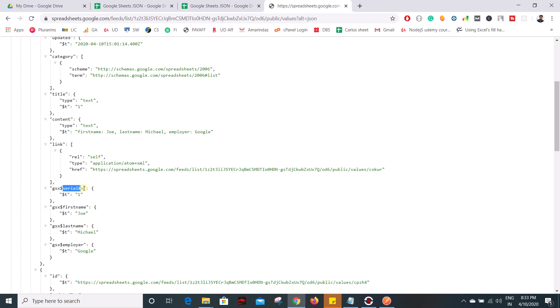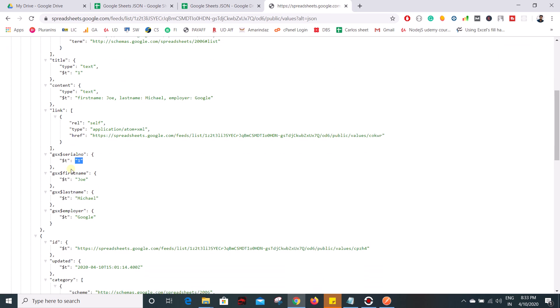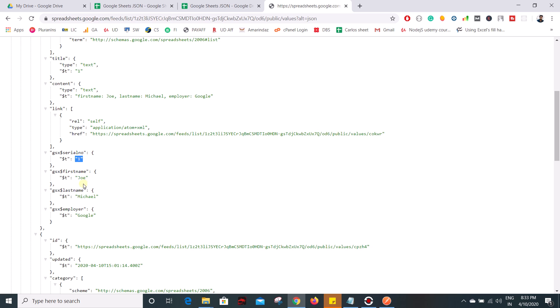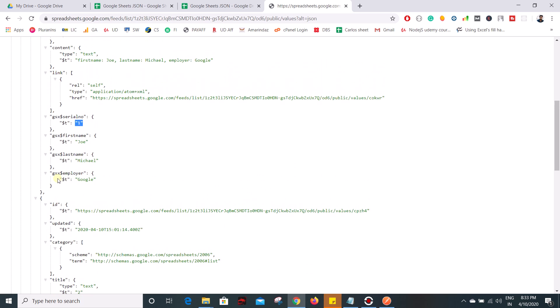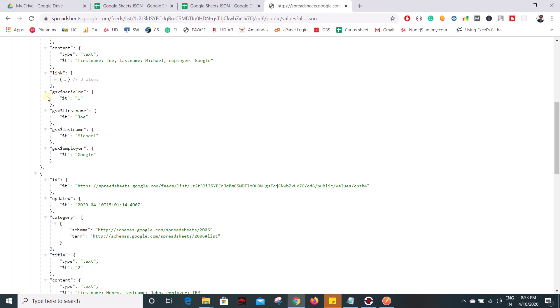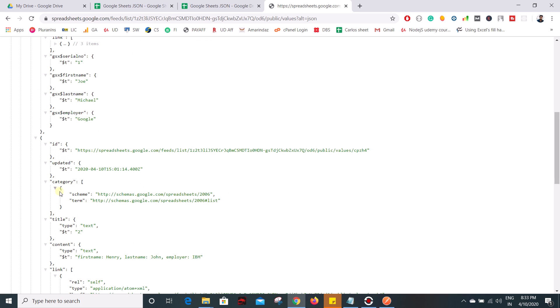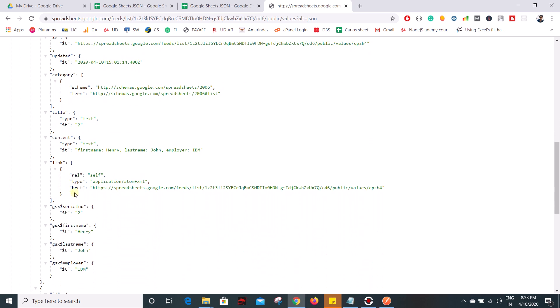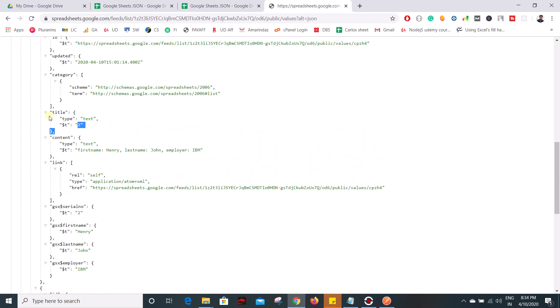and inside the object you can find the values. So here we have used one Joe Michael and Google, you can see that one Joe Michael and Google. And in the second ID here, if you see here the second row gets updated here, not here, this is a title, you see here your second row gets updated here